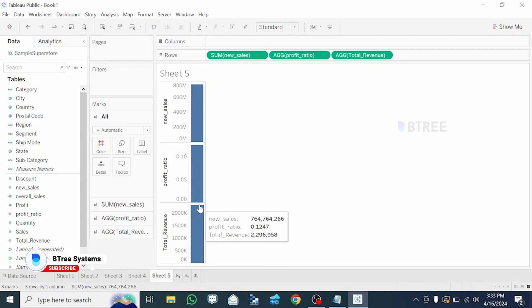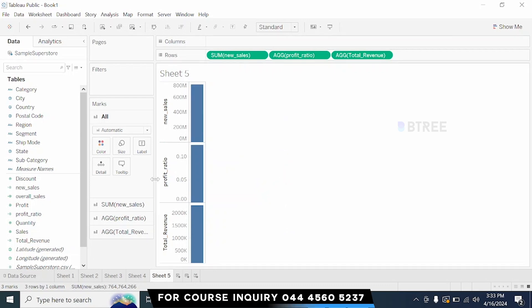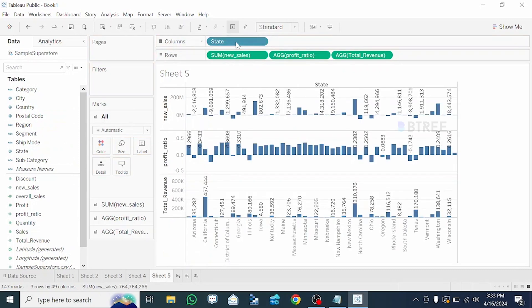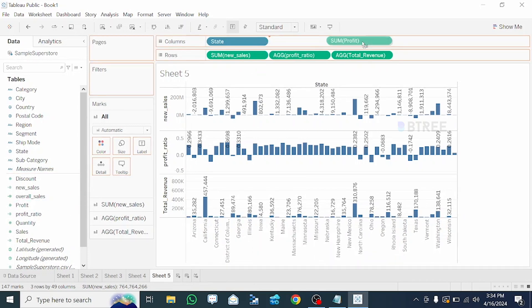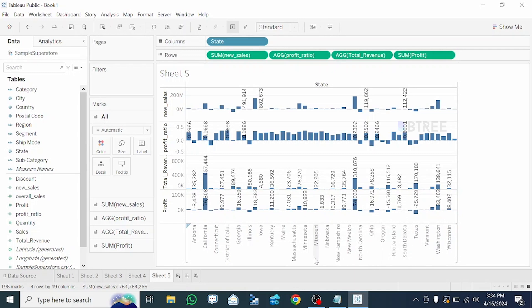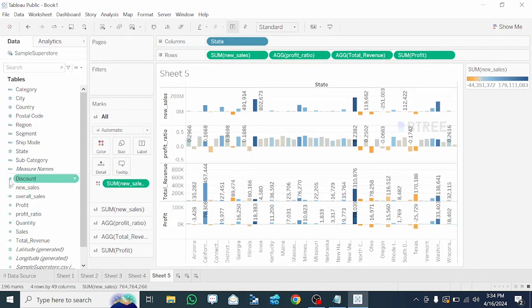Here is the profit ratio and here is the new sales. Next is new sales — check what is new sales. In which state is there a profit ratio? Check California, New Mexico, North Carolina — so what do we do, color by new sales. Basic calculation done — now calculator field is created.